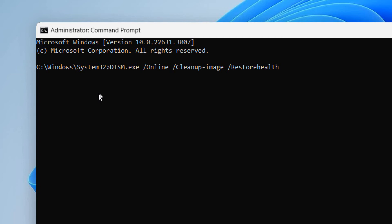So it is 'DISM.exe /Online /Cleanup-Image /RestoreHealth'. So this is actually very good for the computer because it scans the computer, it restores the health, and if there is corruption this will be fixed.